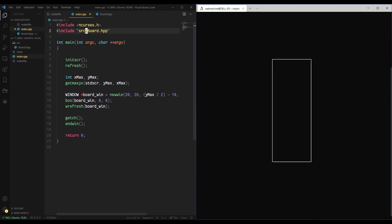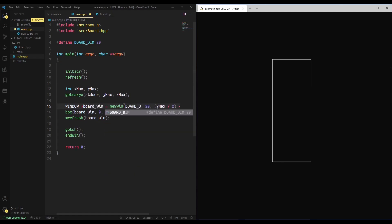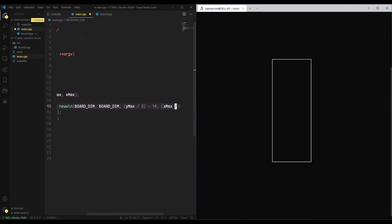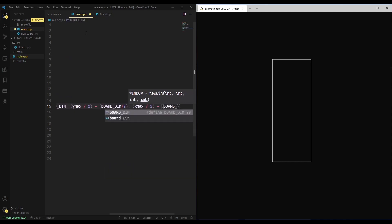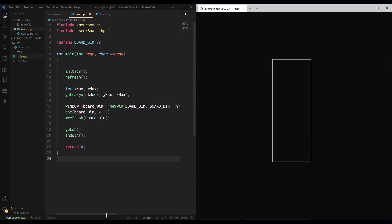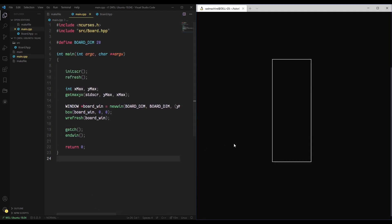It's always good to define constants up here for any sort of values like these. I'm going to define a constant called BOARD_DIM to represent the quote-unquote length of each side — we'll set it to 20. If we wanted to do the same thing we've already done, we just throw BOARD_DIM in for both the height and width. To generalize the centering code, instead of minus 10 we do minus BOARD_DIM divided by 2 — we can do that for both: y_max divided by 2 minus BOARD_DIM divided by 2, and x_max divided by 2 minus BOARD_DIM divided by 2.